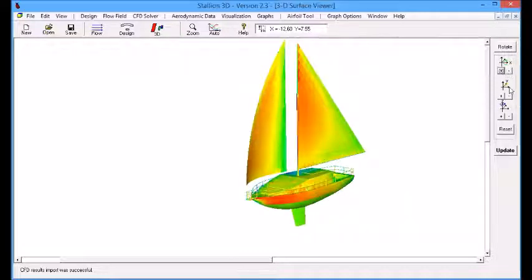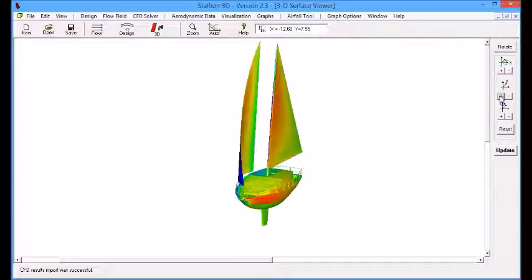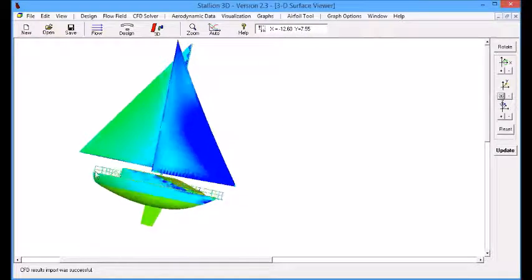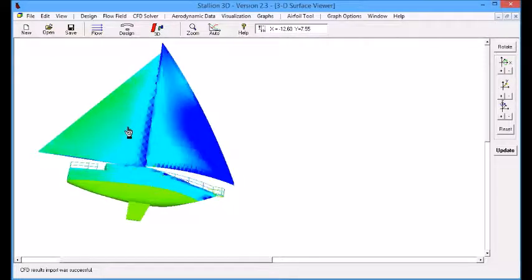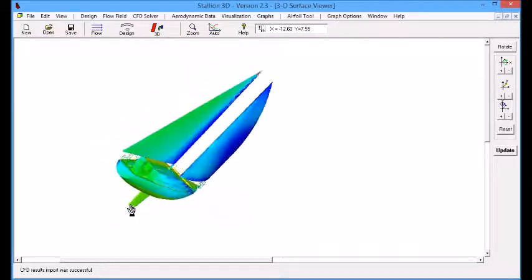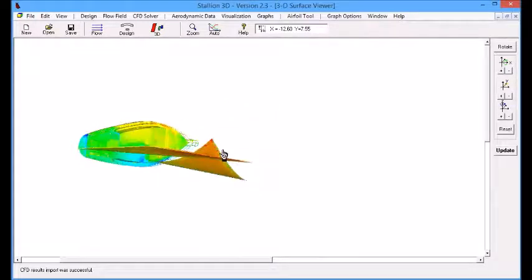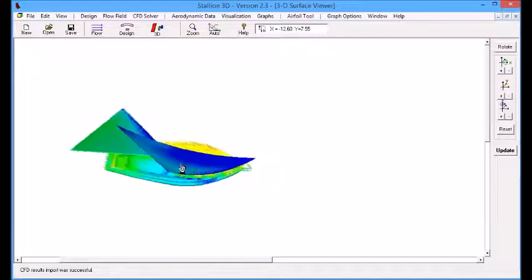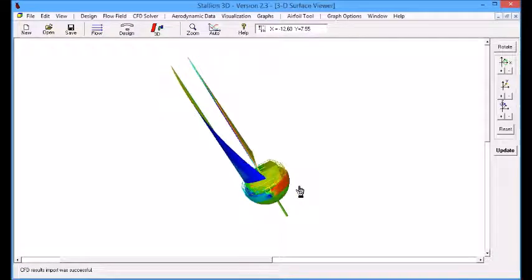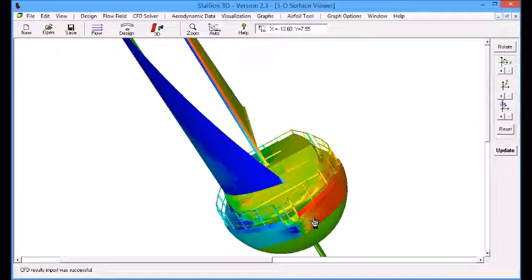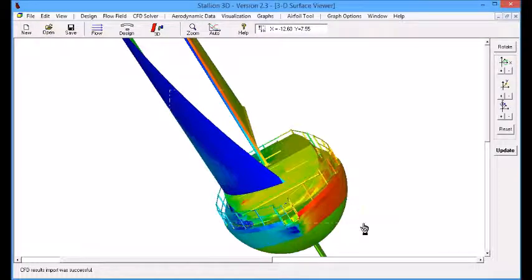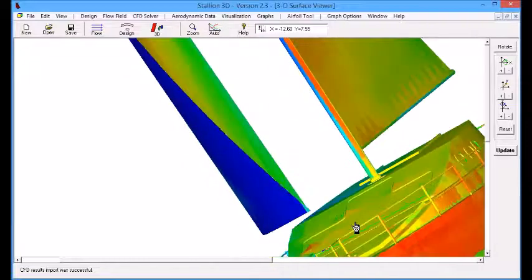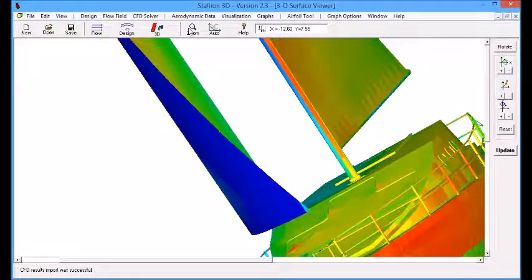Basically, we are using a Reynolds average Navier-Stokes solver and the pressures are computed quite accurately in Stallion 3D. We also notice that the pressure below the waterline is set to atmospheric by default, and it allows Stallion 3D to compute accurate values of the side force and drive force acting on the deck and sail of the boat.